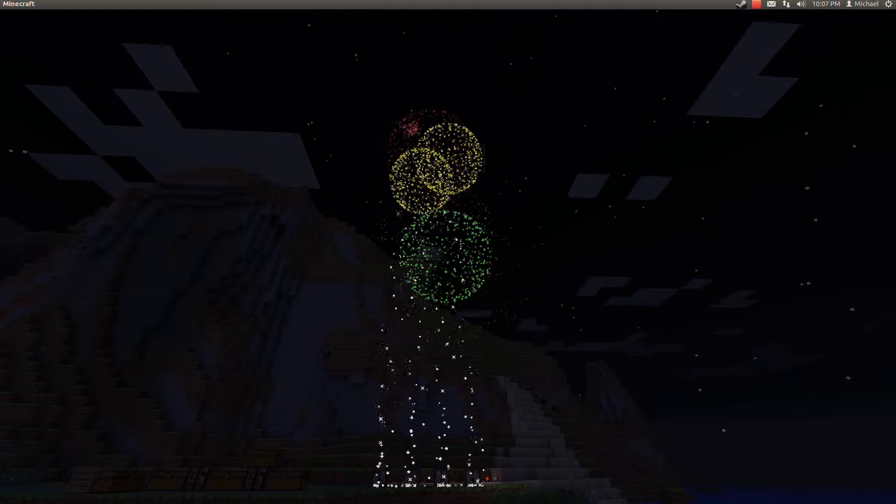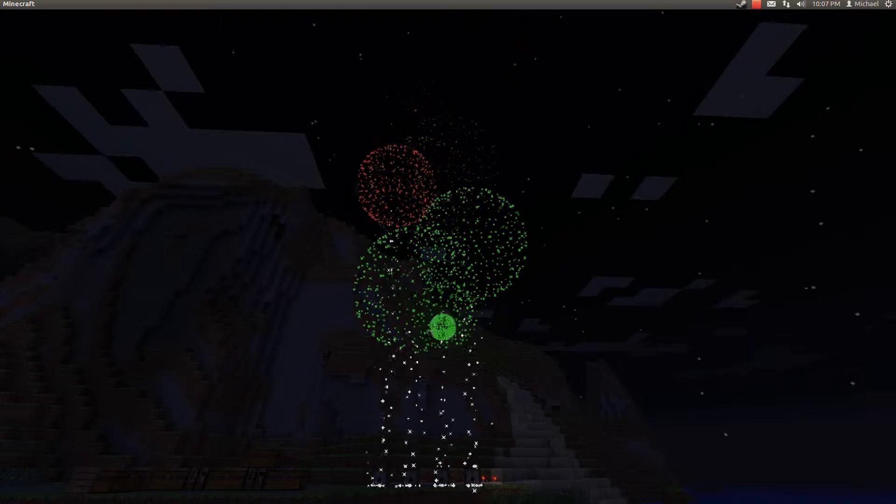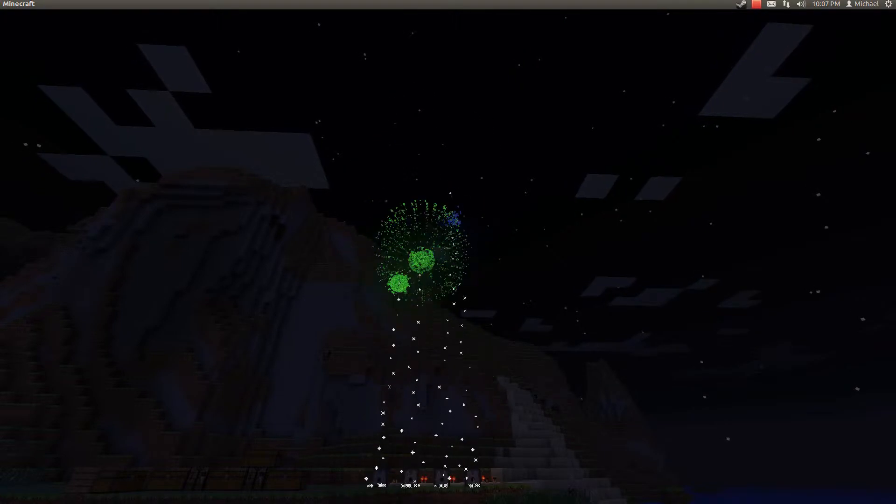Yeah, it would be. It's very pretty, except when they're all the same color. Then it kind of sucks.